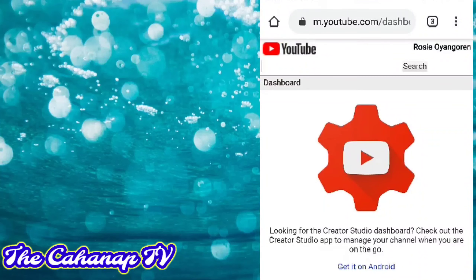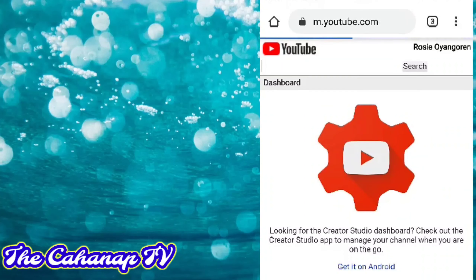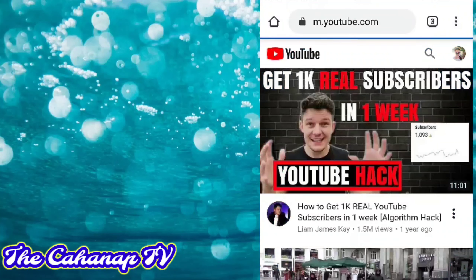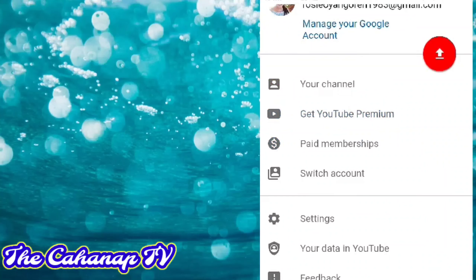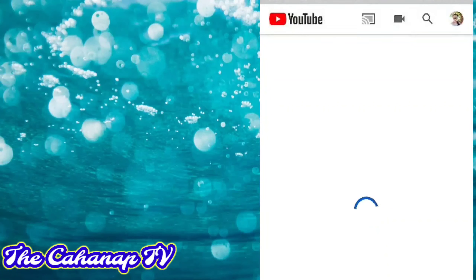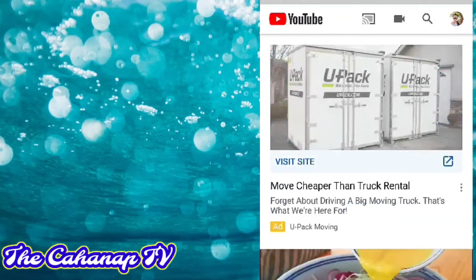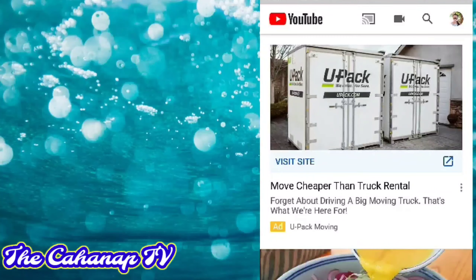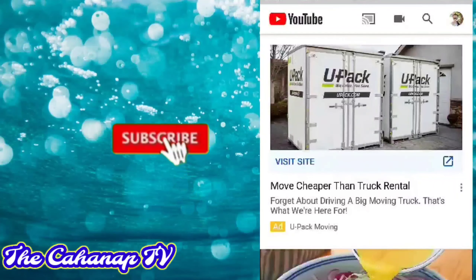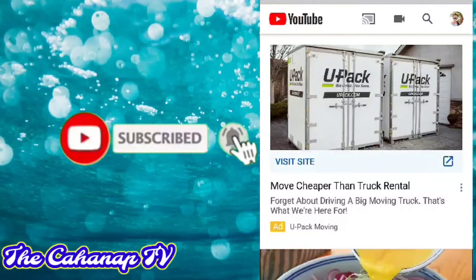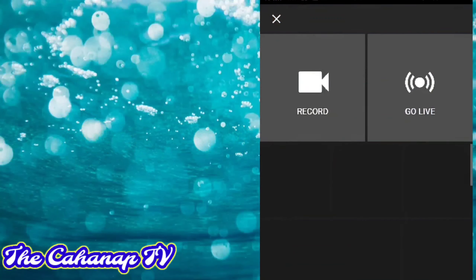Kasi naka-sign in na po ako sa aking account. So, makikita po sa right side yung YouTube account, Rosie Uyango. I-click lang po yan. Tapos, yan ang lalabas. May icon na square — just click that.